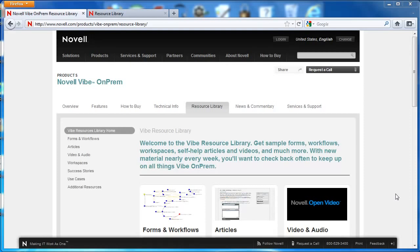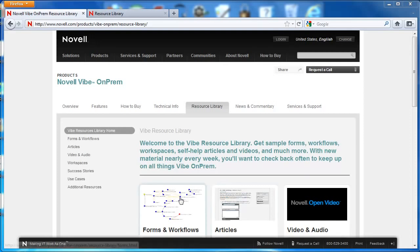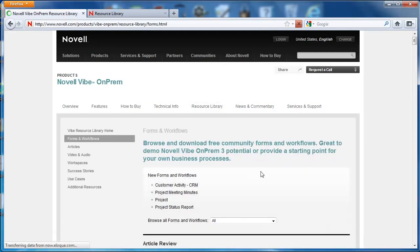So here we are on the product page in the resource library tab. One of the resources that's offered in the resource library are form and workflow downloads. These are custom forms and workflows that have been built for specific use cases. And we're going to go ahead and visit this right now.